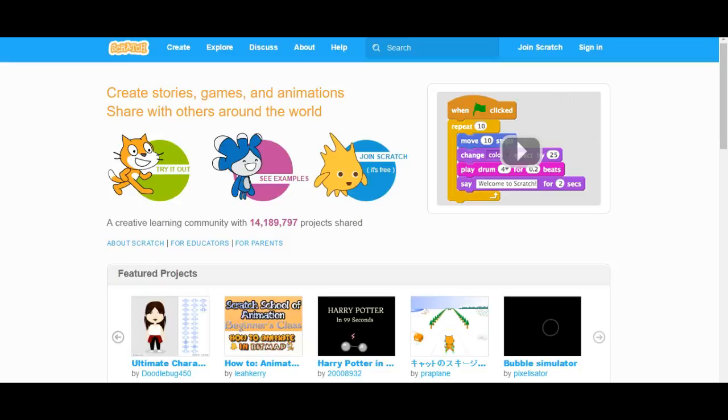Hello guys, this is KidsCodeCampus and this is a tutorial on how to use Scratch. So let's get started.